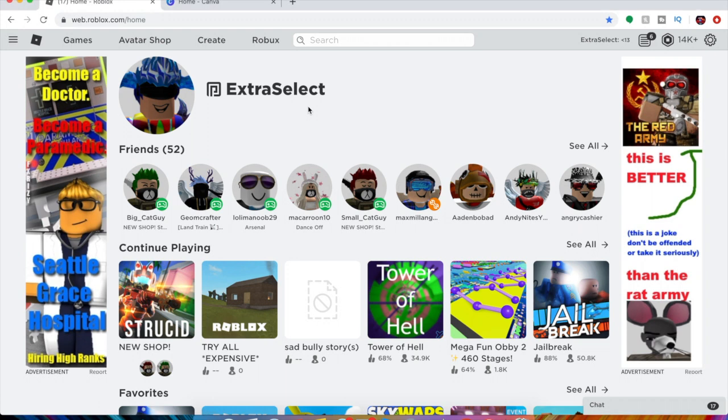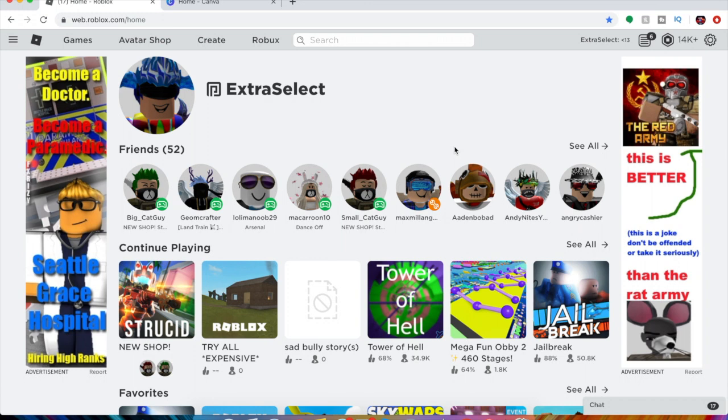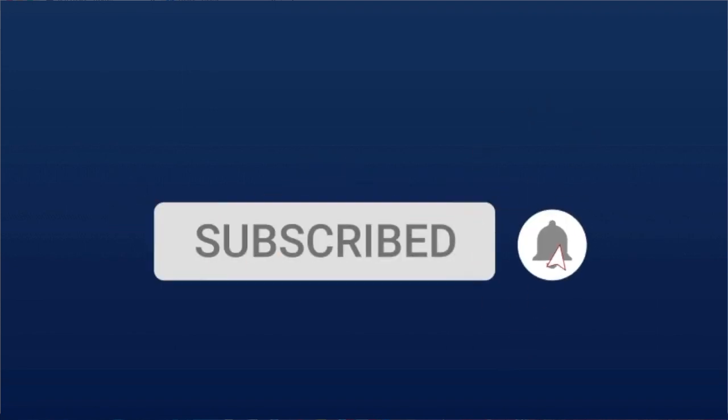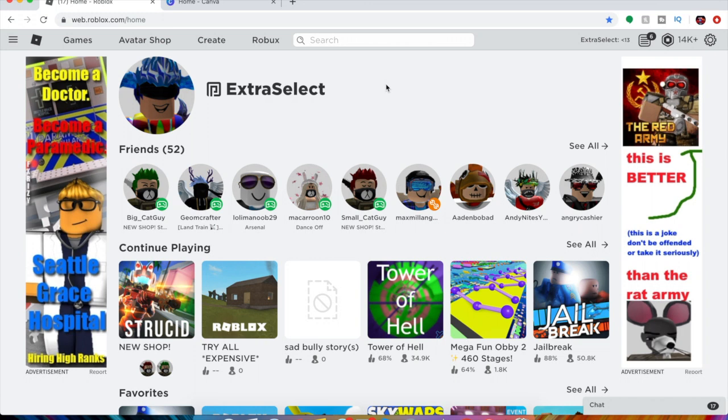Yo what is up guys and welcome back to a brand new Roblox video. Today we're back at it with another tutorial video and I'll be showing you guys how to make t-shirts on Roblox. It's really fast and easy, so just follow my steps, watch the whole video and enjoy. But before we start, make sure to subscribe and turn on post notifications so you don't miss out on any of our awesome uploads.